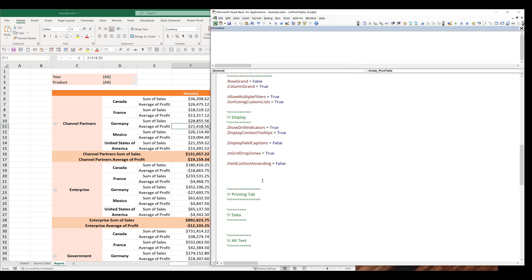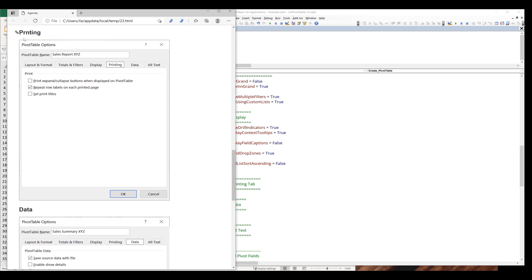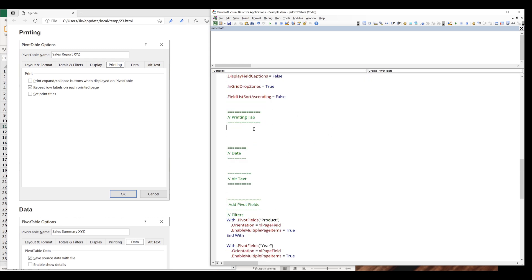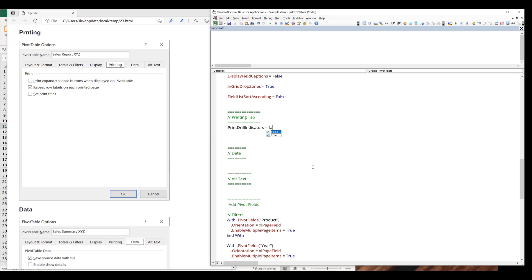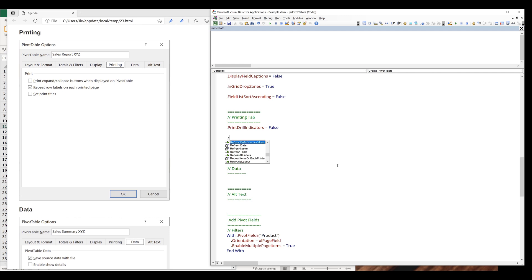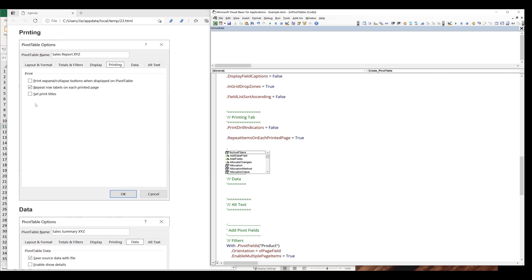Now let's go to the printing tab. On the printing tab, we only have three settings. To control whether you want to print the expand or collapse buttons, we can reference the PrintDrillIndicators property. I'm going to set this to false because when printing my pivot table, I don't like to show the indicator. If you want to repeat row labels on each printed page, you can reference the RepeatItemsOnEachPrintedPage property and set it to true. The next one — if you want to print the title, we can set the PrintTitles property to true.